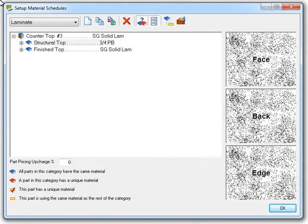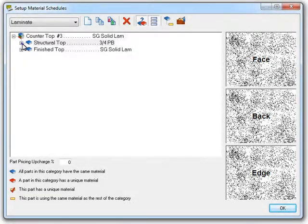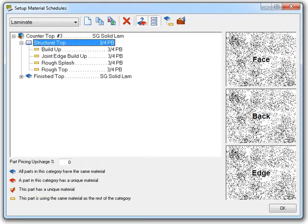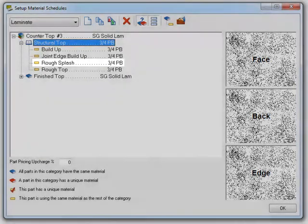Let's start this off by looking at a new part that has been added to the countertops material schedule. To see it, we need to expand the structural top section. With that expanded out, you can see the new rough splash part.